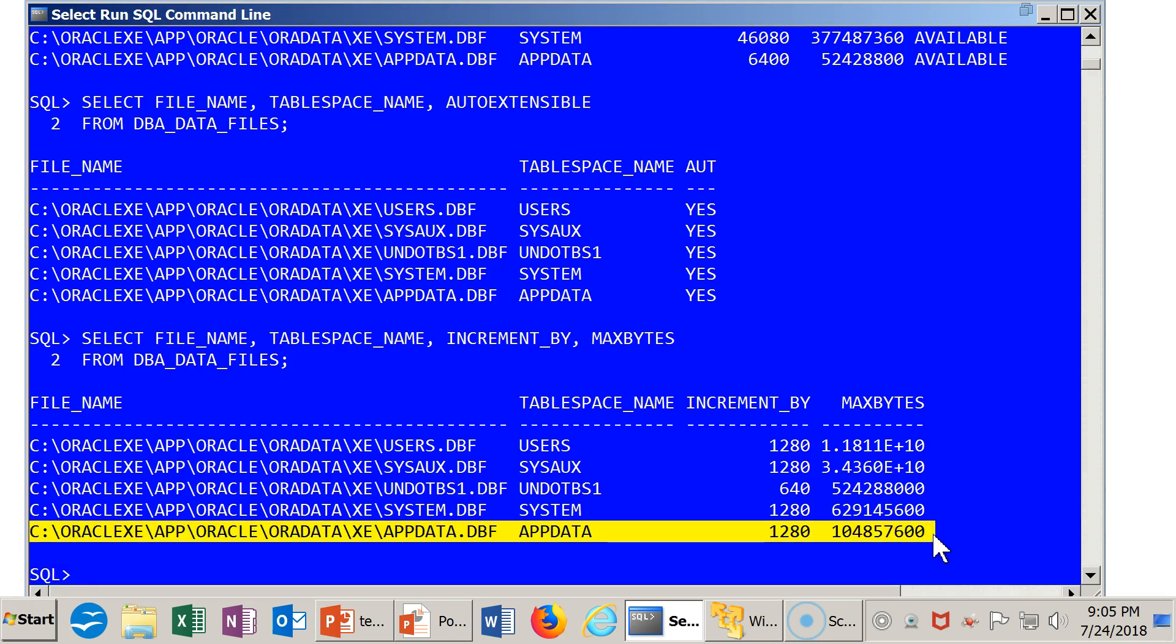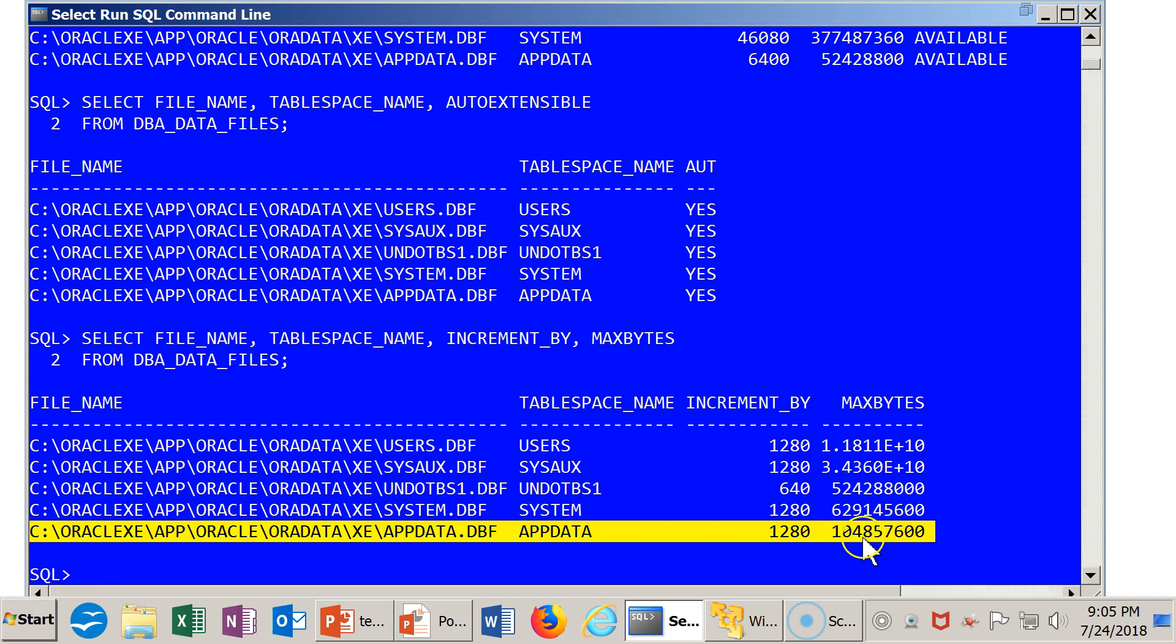And we see that it will be incremented by 1,280 database blocks. And that will be, as you can see here, a maximum of about 100 meg, which is what we had specified.